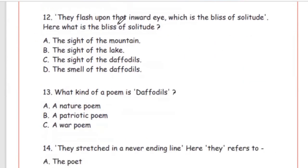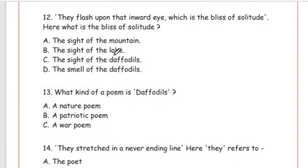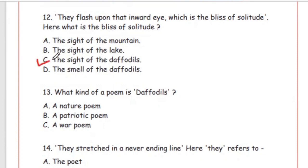Question 12: 'They flash upon that inward eye, which is the bliss of solitude.' What is the bliss of solitude here? Options: the sight of the mountain, the sight of the lake, the sight of the daffodils, the smell of the daffodils. The right option is Option C, the sight of the daffodils — imagining daffodils brings happiness.